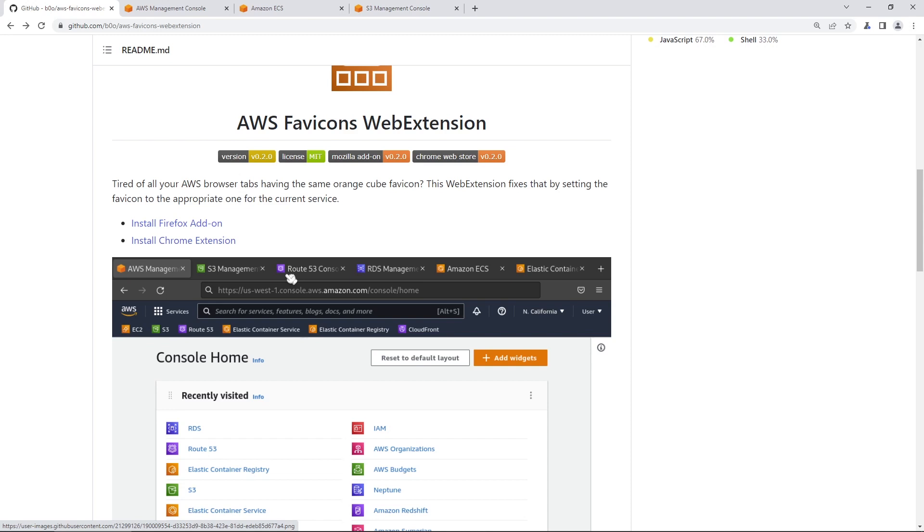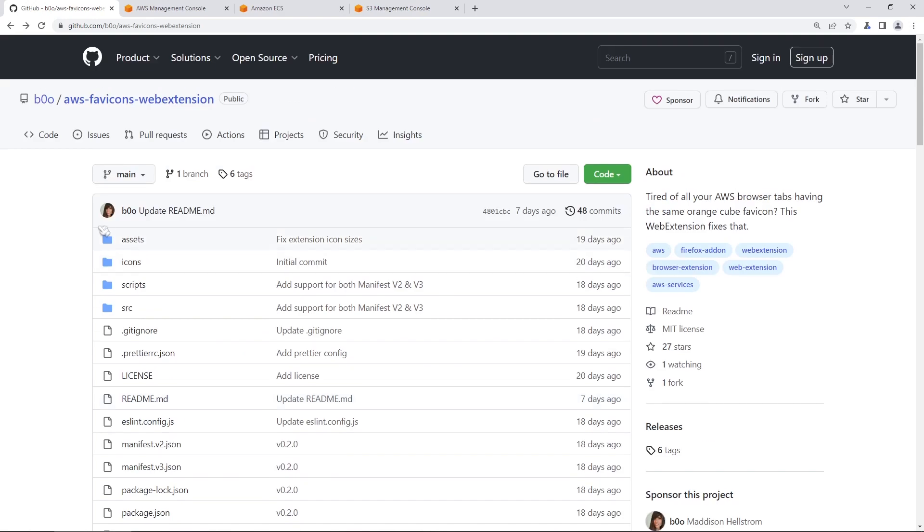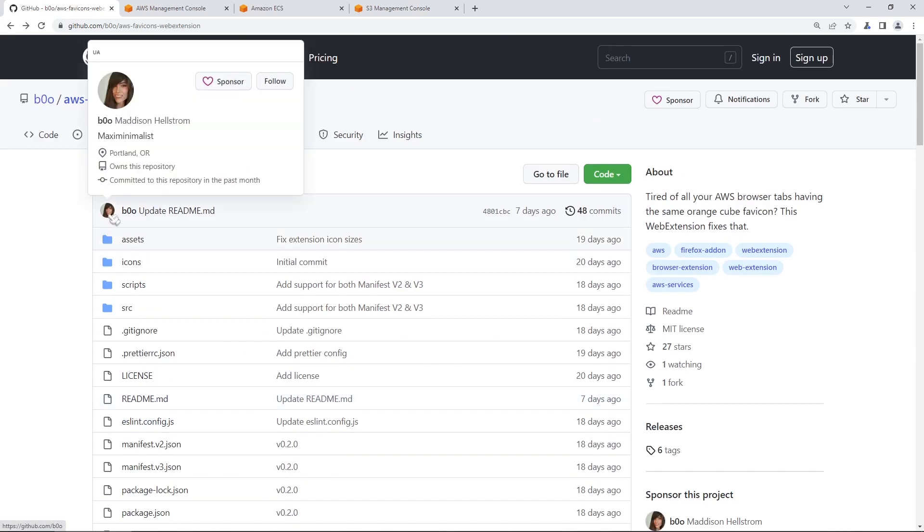So installation is pretty easy, supported for both Firefox and Chrome. I tried it out on my other Chrome browser, and it seems to work pretty well. So you can visit this web page, I'll put the link in the description below if you want to install this thing and give the creator a thank you.